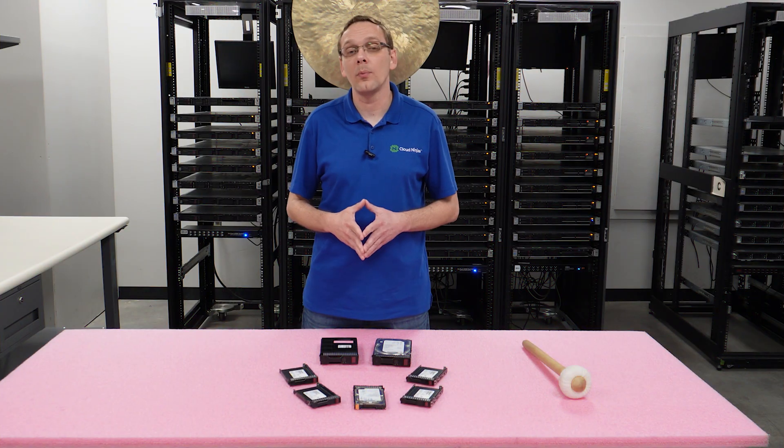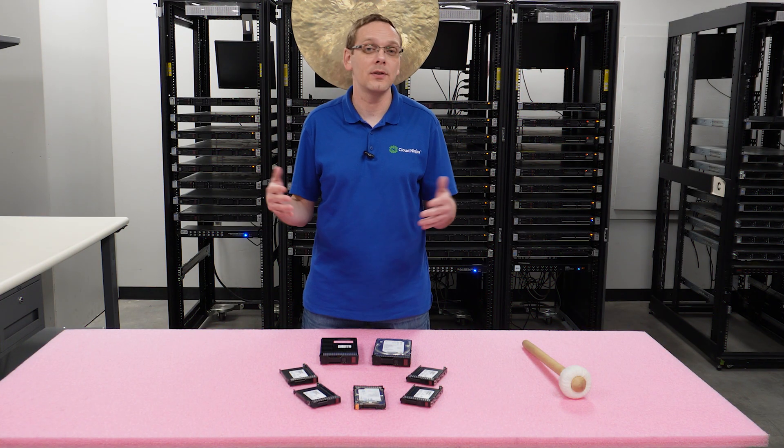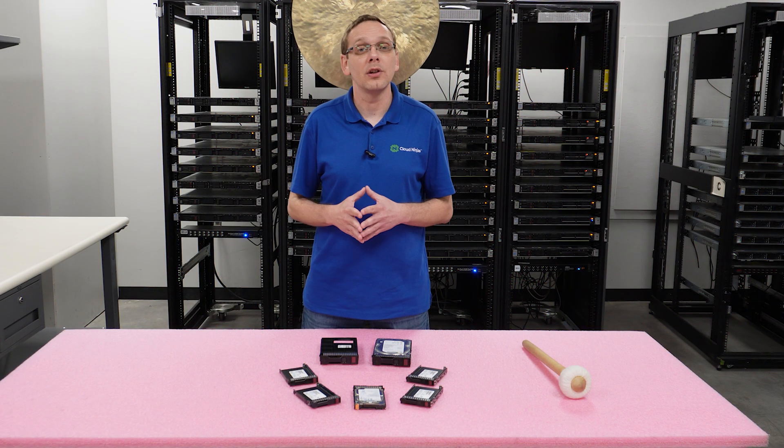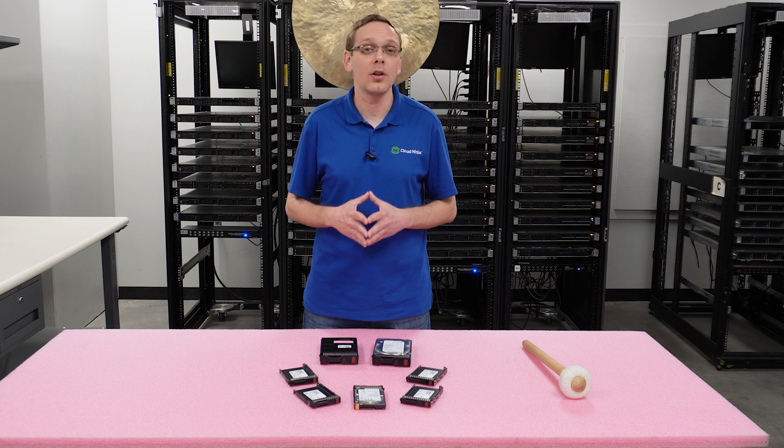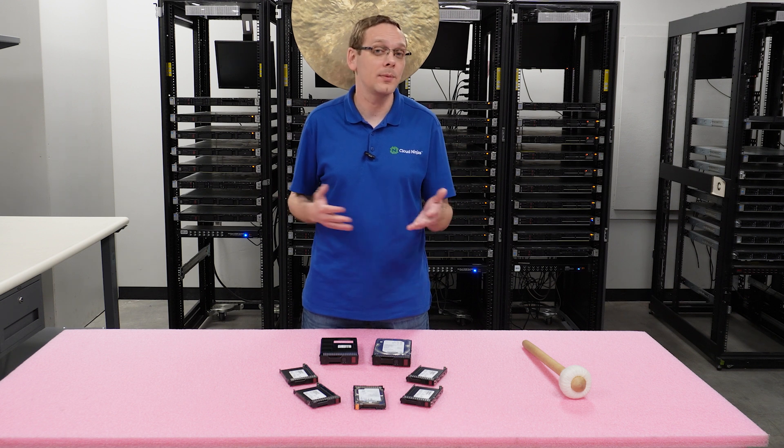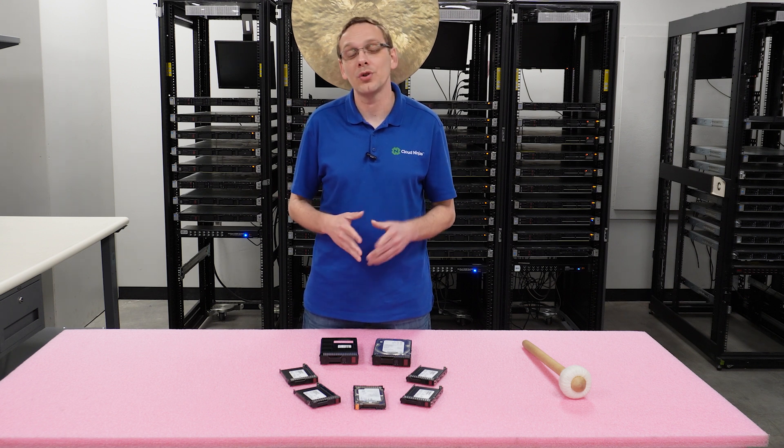Now we know about the different compatible types, the speeds, the sizes. Let's show you how to physically install them, which is super easy because they're hot plug. And then at the end, we'll show you how to test.